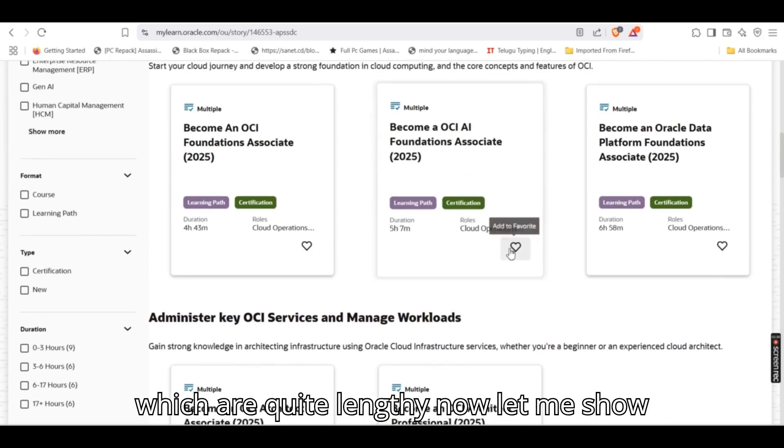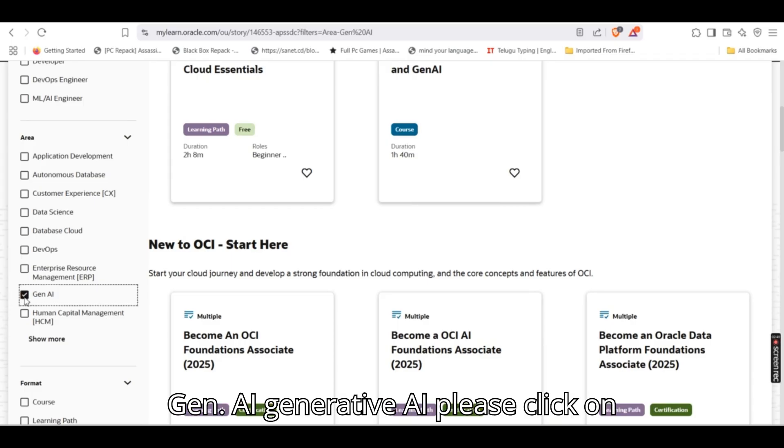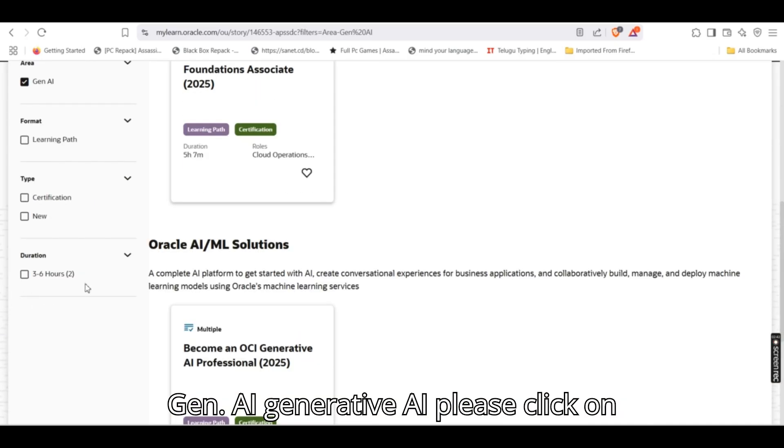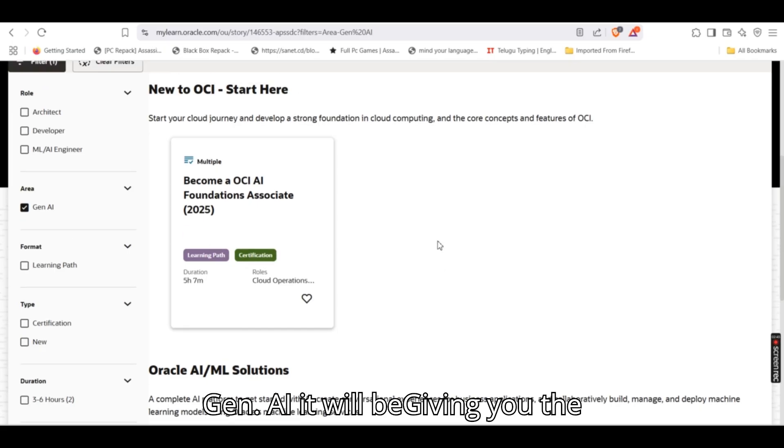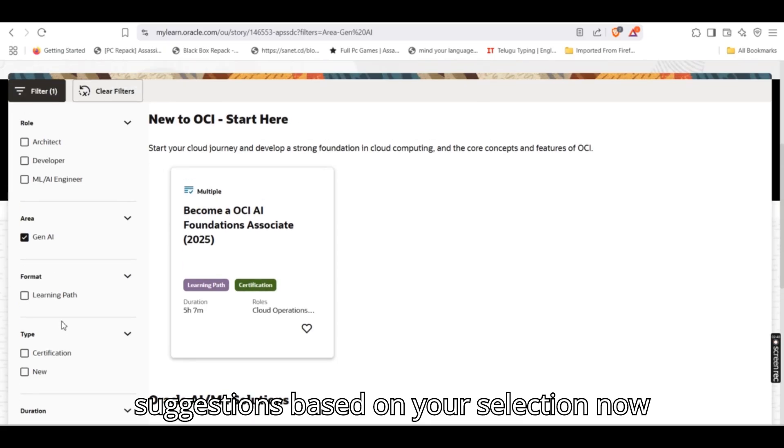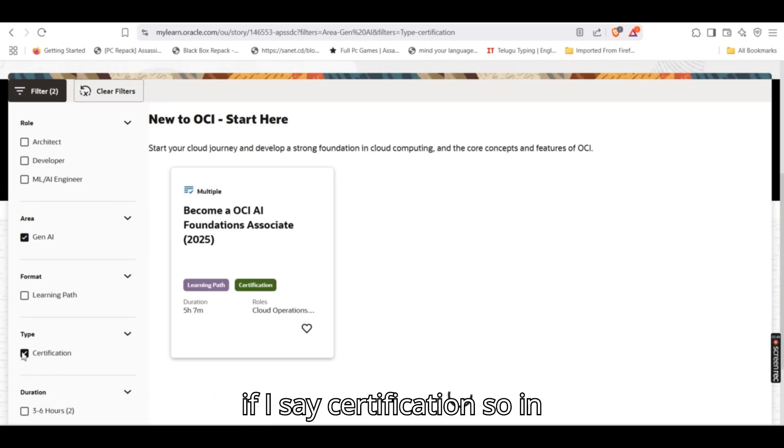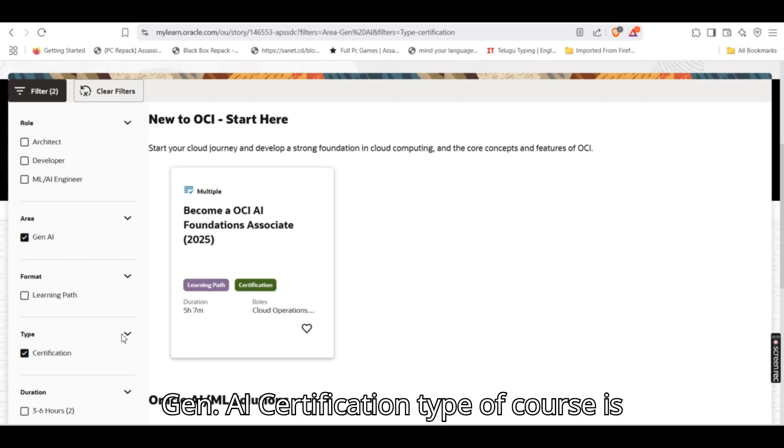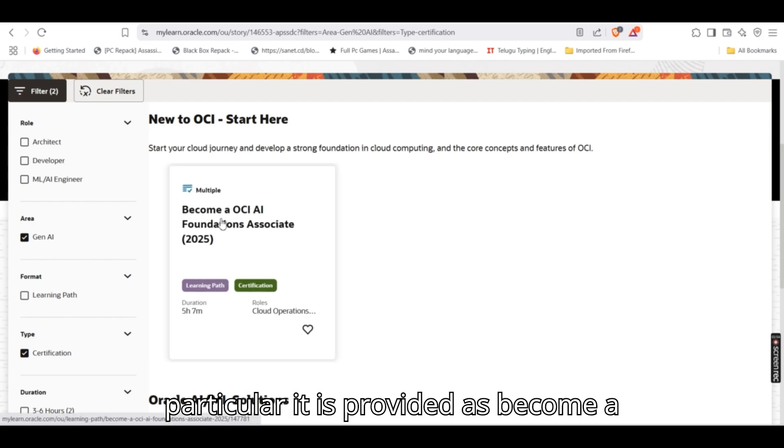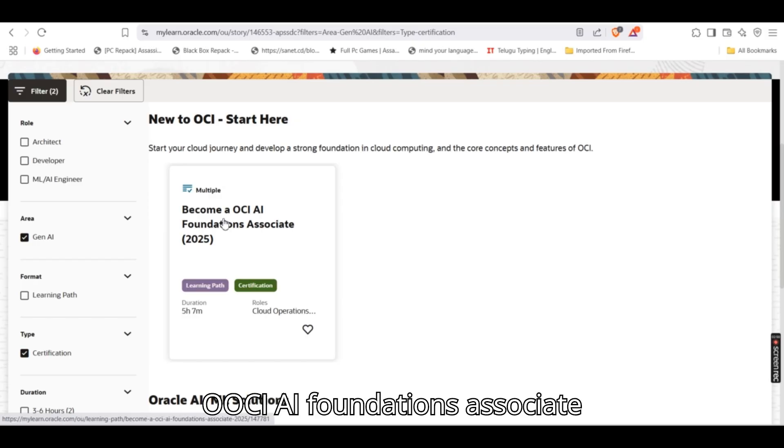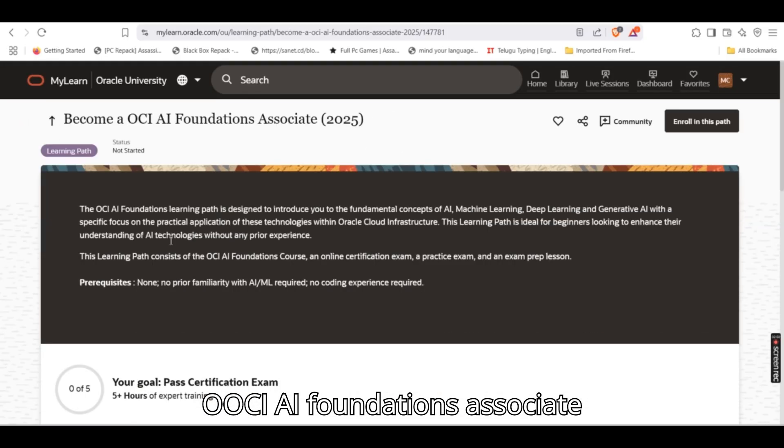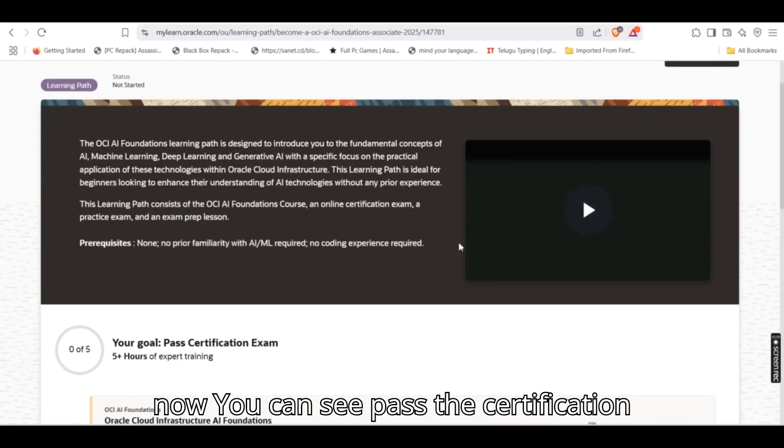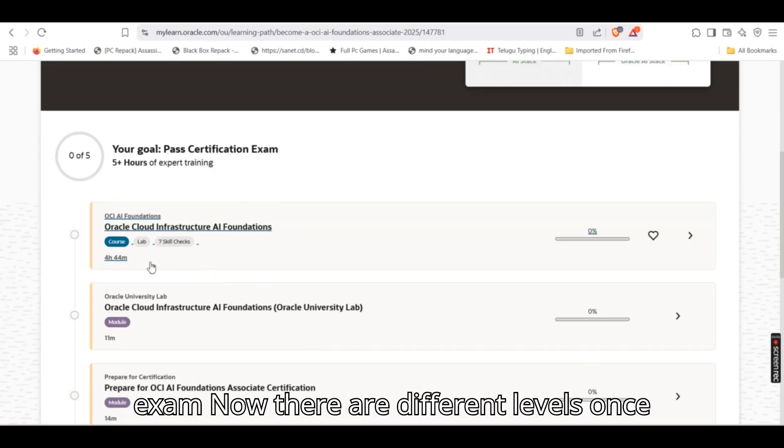Now let me show you if I say if I want to check on Gen AI, generative AI. Please click on Gen AI. It will be giving you the sessions based on your selection. Now if I say certification, so in Gen AI certification type of course is particular, it is provided as become a OCI AI foundations associate. You can see pass the certification exam. Now there are different levels.